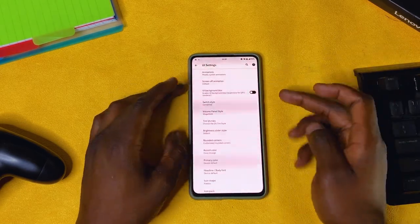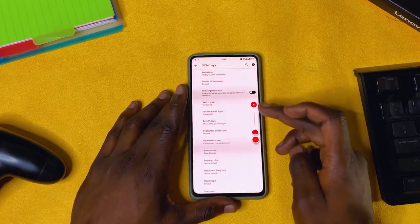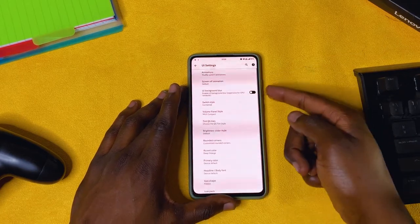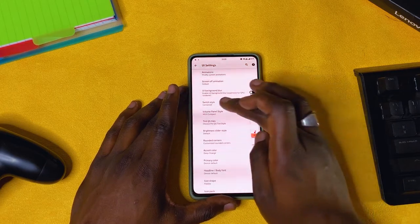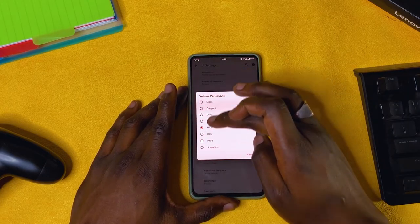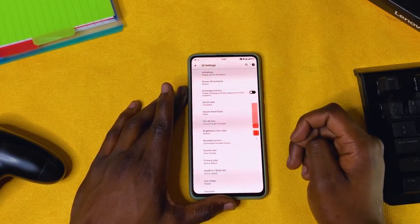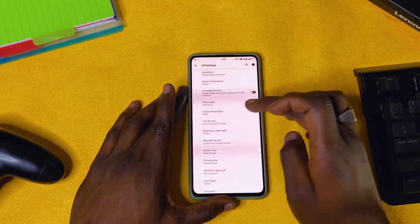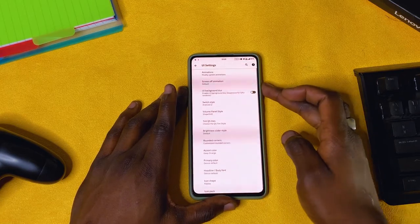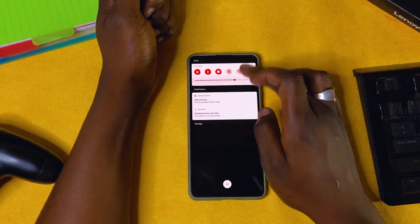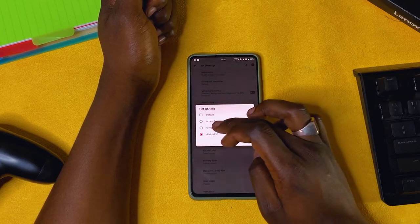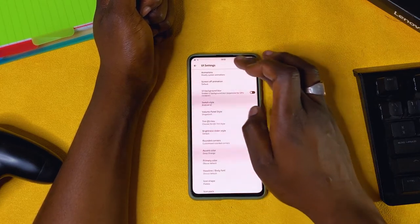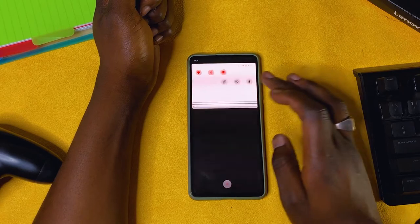Volume style: I go with Shape Shift. Tint QS styles: I like to use the Android 12 style, but you can also use Occlusion OS or Accent Color — it will tint them according to your accent. Brightness slider style: you have a few options to choose from.